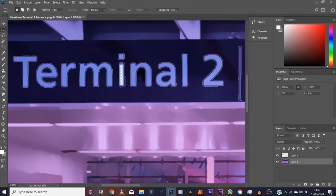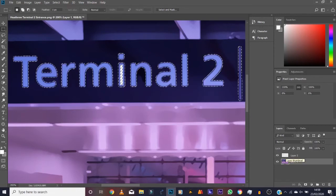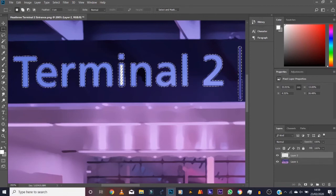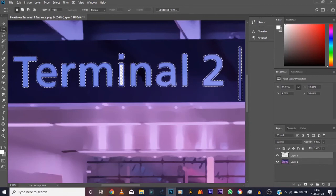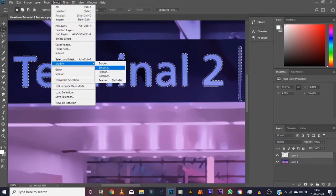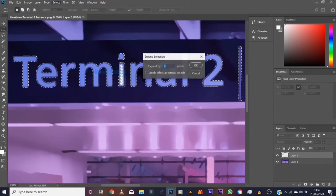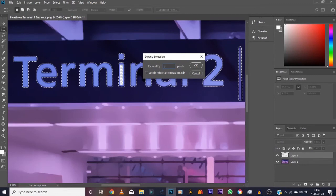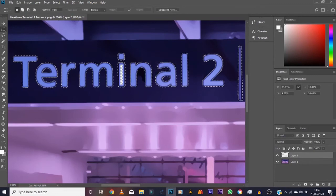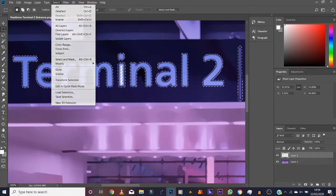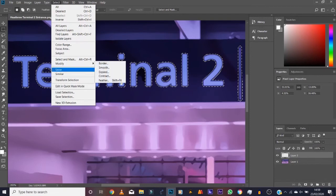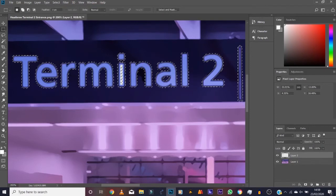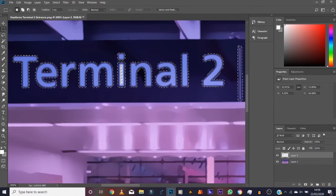Ctrl click on that again. What would be better is if we then expand again. So go to Select, Modify, Expand by one pixel. Actually you know what, I don't even trust this. Let me do another pixel. One pixel more. Okay, that should be fine.